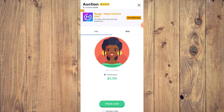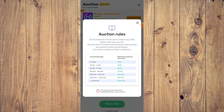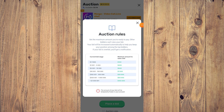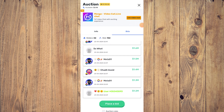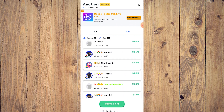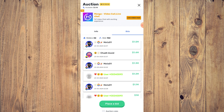The Auction section shows items — for example, a barrier item at 1.7 million. Tap on Auction Rules: you set the maximum amount you're ready to pay, other bidders can view your bid, and your bid will automatically increase to help keep your position among top bidders. If your bid is overbid, you'll get a notification. You can bid on a lot of things, and with lots of people playing, bids can be in the millions.